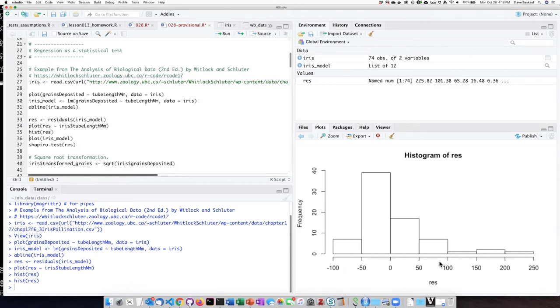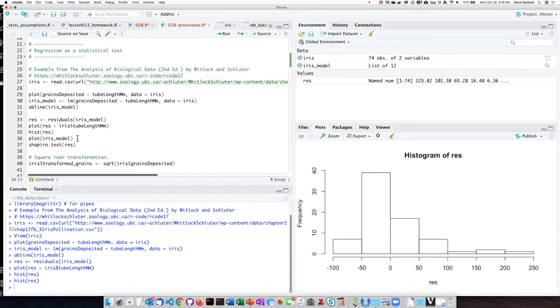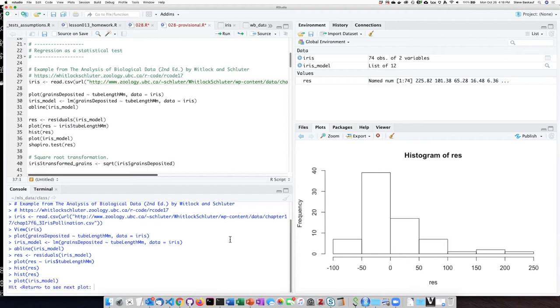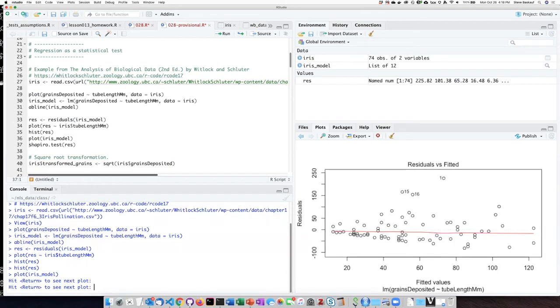We can do a more in-depth analysis using the plot function that's built into R and have it plot not the points nor the residuals, but have it actually do a plot of the model itself. If we pass in the model itself as an argument of the plot function, then we get a prompt down in the console that says we should hit return to see the next plot.